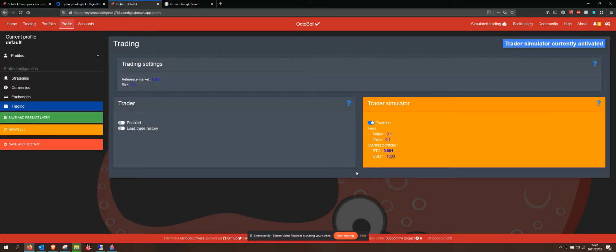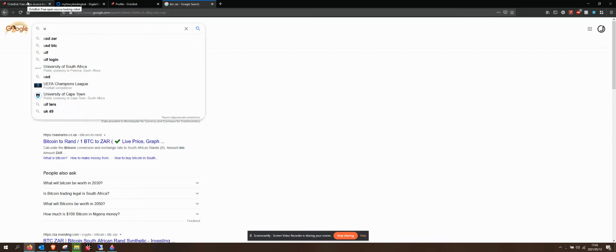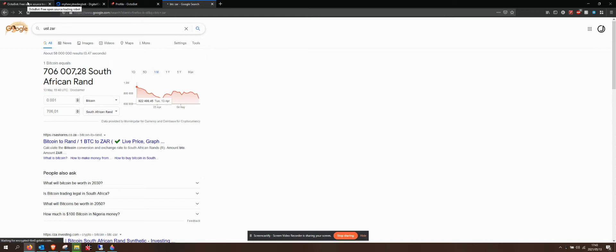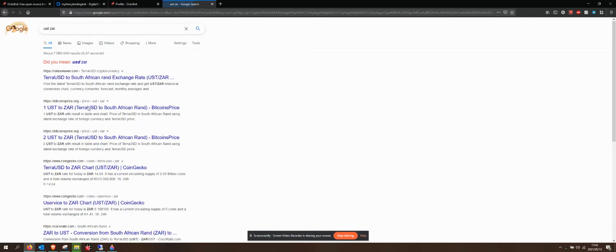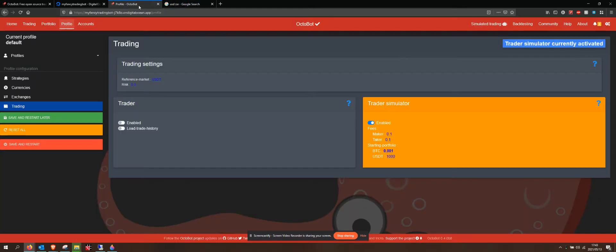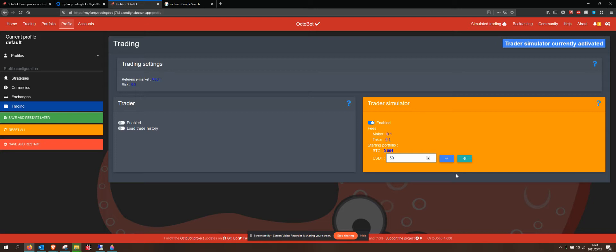And then if I say USDT, and let's also give it about 700 rand, that's about $50. Let's say we have a total of 1,500 rand invested, half in Bitcoin and half in USDT Tether.